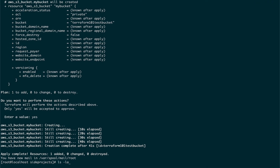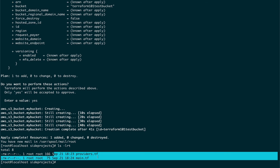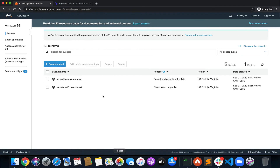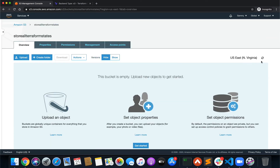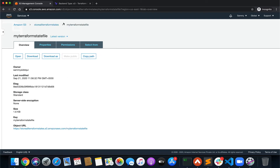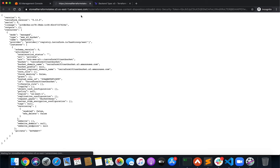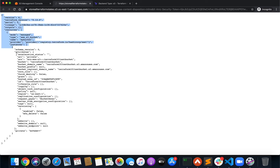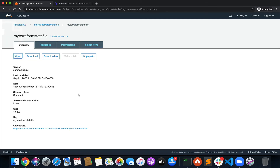Bucket creation is complete. Going to the S3 console, you can see that 'terraform-101-test-bucket' is created. If I do an ls in my local directory, there are no state files here. Going back to S3 and opening 'store-all-terraform-states', after a refresh you can see 'my-terraform-state-file' is created — this is the state file with the key we specified.